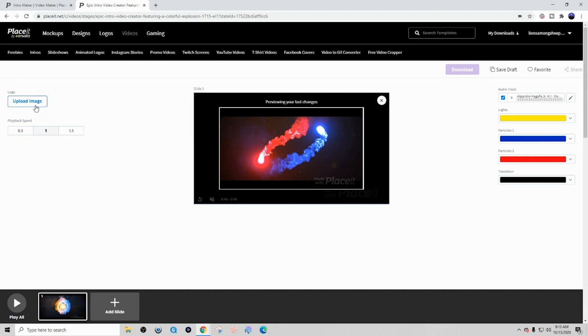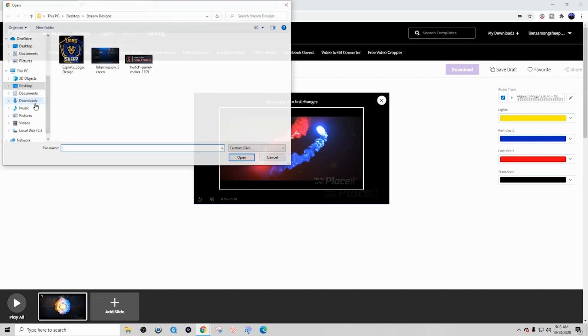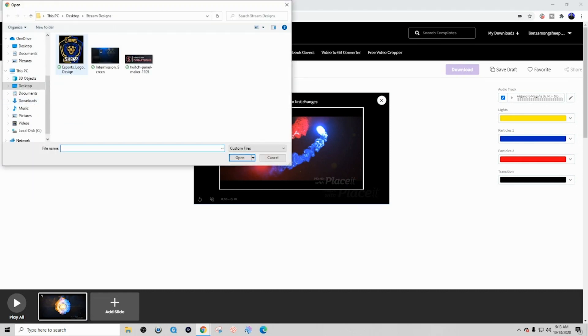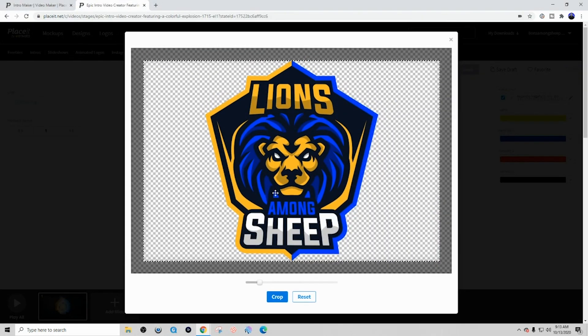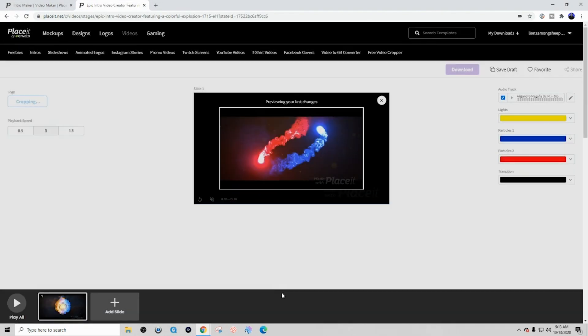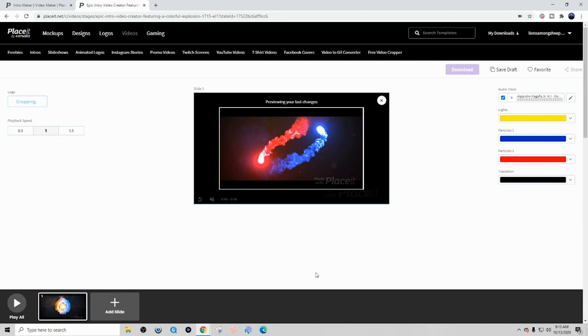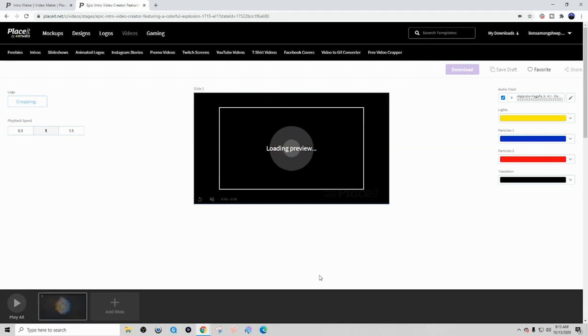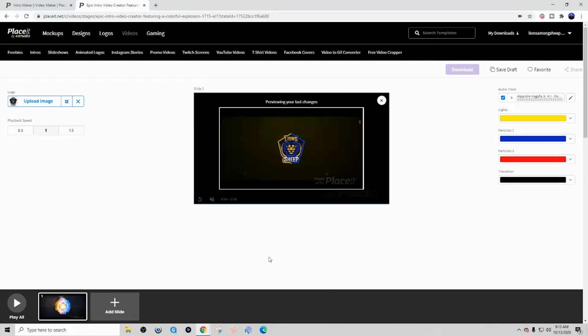The next thing that I want to do is I want to go ahead and upload my logo. You can see here, I'll go ahead and open my logo. And if you don't have a logo, you can also utilize this tool to create a logo, which is pretty amazing. And I actually have a video on my channel on creating a logo, so just go ahead and look at my videos and you'll be able to find that there.